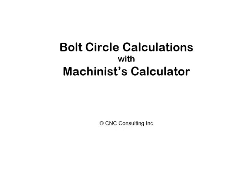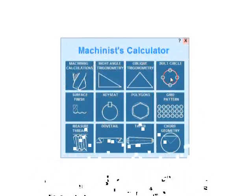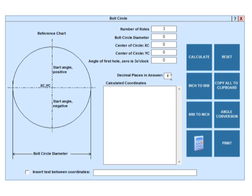This is how easy it is to generate bolt circle coordinates with Machinist's Calculator. First we enter the number of holes, let's say 7.